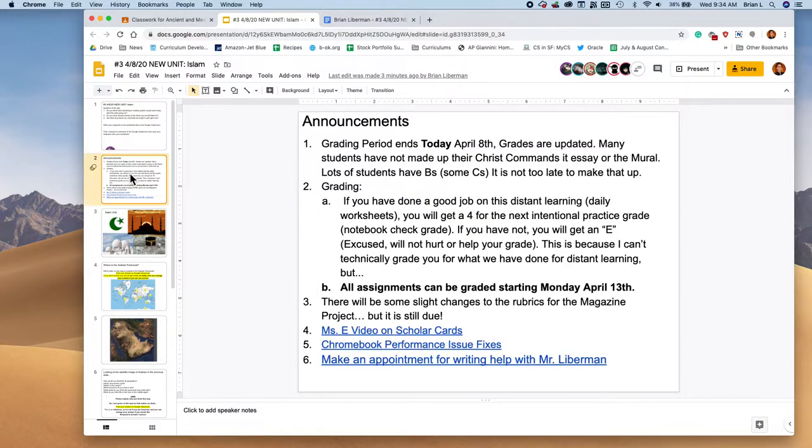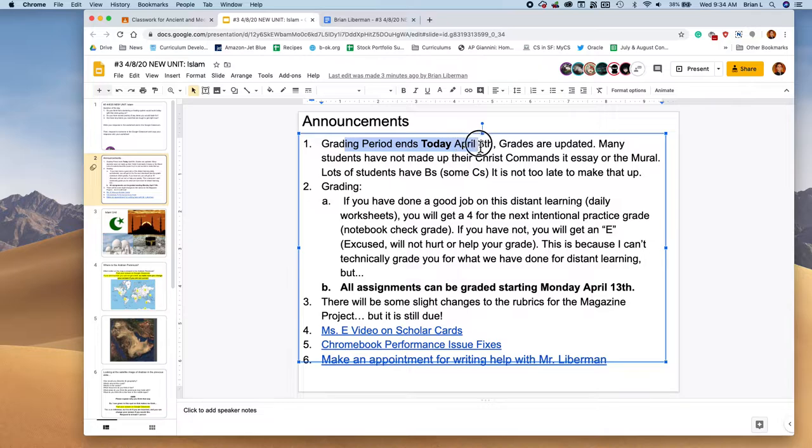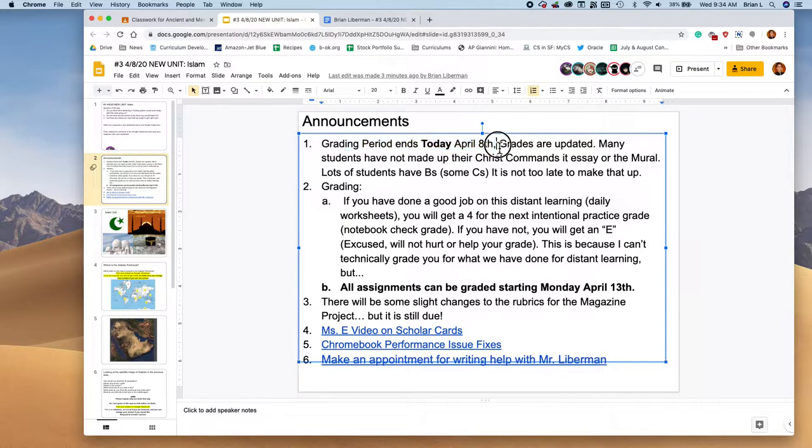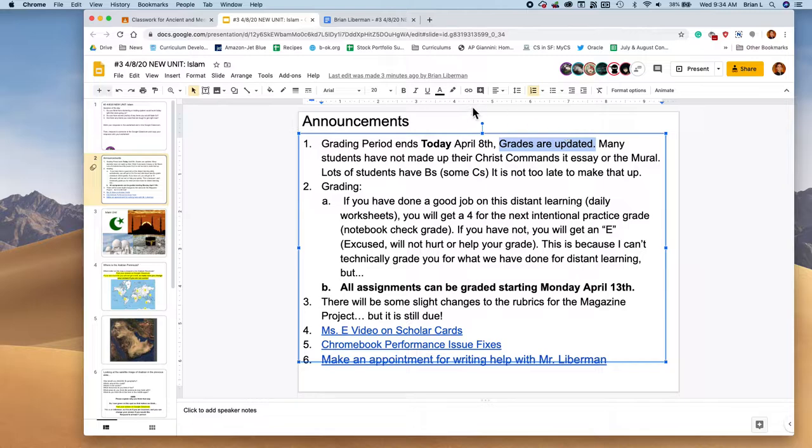Next up, we've got some announcements. As many of you know, the grading period ends today. I've got about three essays that students have sent me to regrade, but pretty much other than that, the grades are updated. By the end of the day on Synergy, you'll have your final grade in the class for this past quarter.